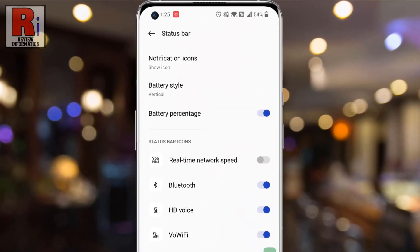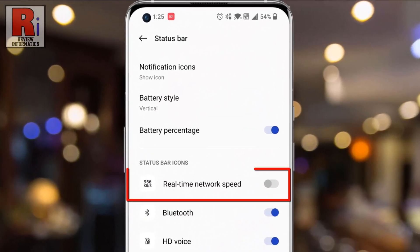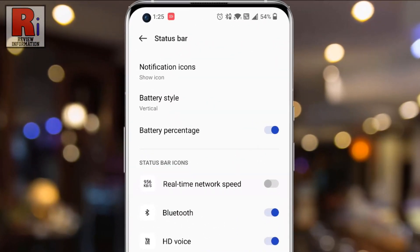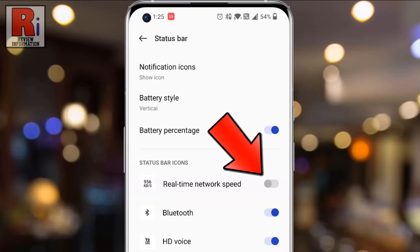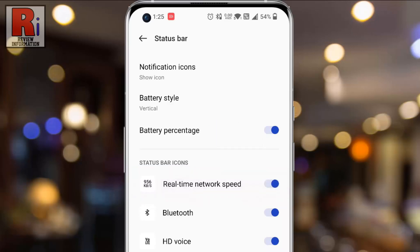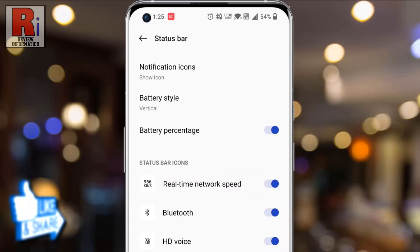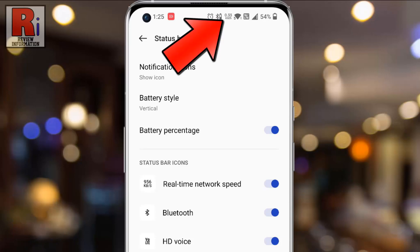Here you will find real-time network speed. Simply tap the slider to enable this. That's it. From now on, whenever you connect with mobile data or Wi-Fi, it will show you the speed of that connection on the status bar.